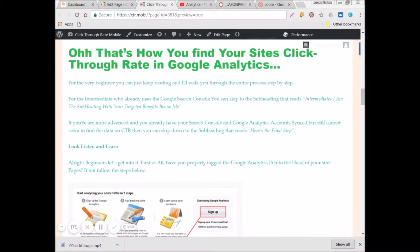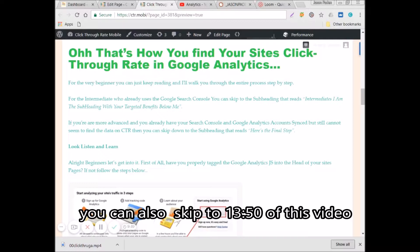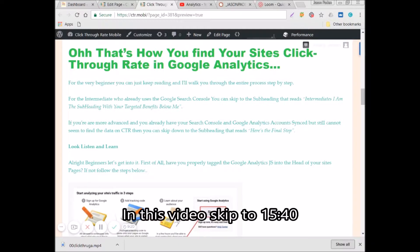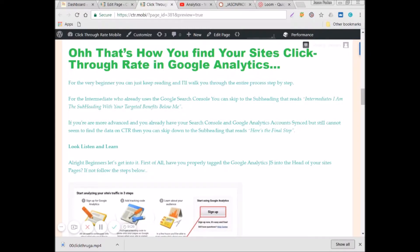Now we're going to jump right into the content and show you just exactly how you can find your site's click-through rate. For the very beginner, you can just keep reading and I'll walk you through the entire process step-by-step. For the intermediate who already uses Google Search Console, you can skip to the subheading that reads 'Intermediates.' If you're more advanced and you already have your Search Console and Google Analytics accounts synced and sharing data but still can't find the data on your click-through rate, then you can skip down to the subheading that reads 'Here's the final step.' I'll also show you timestamps in the video that you can skip to if you're an intermediate or advanced learner.